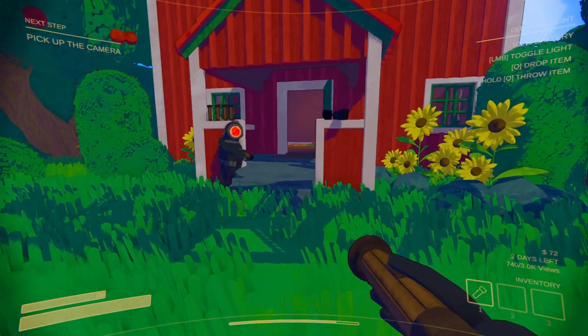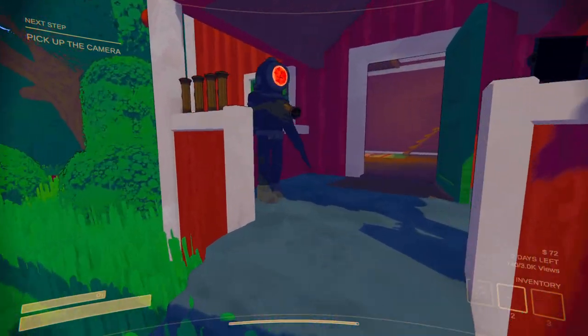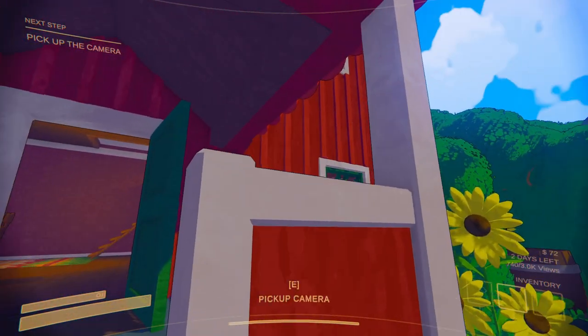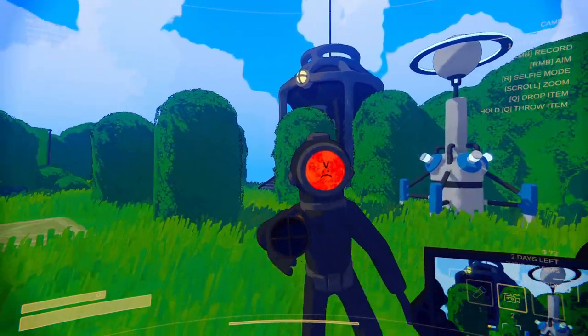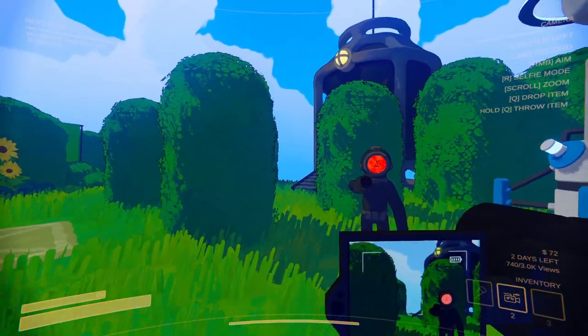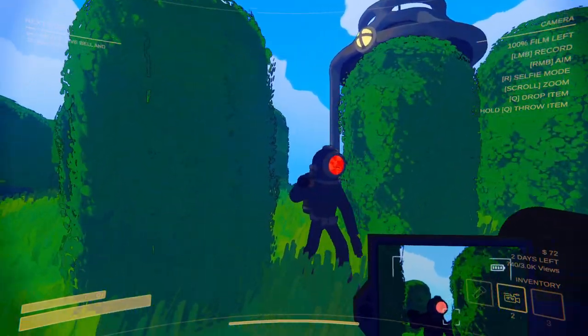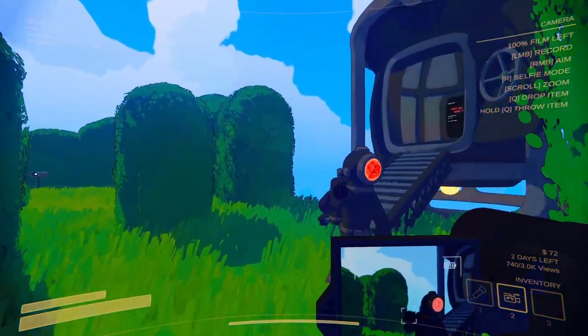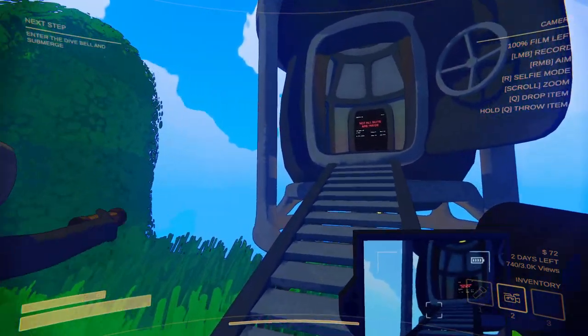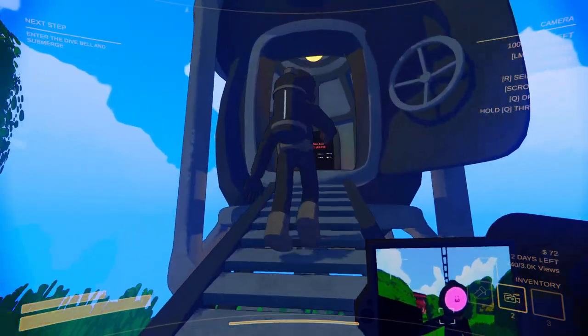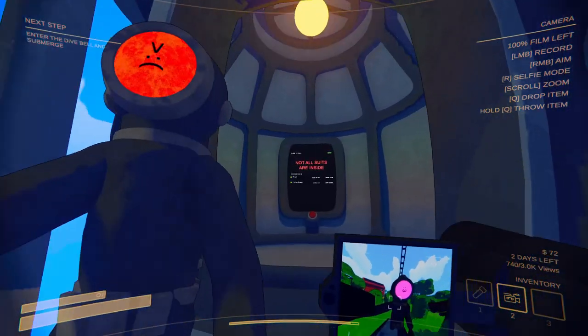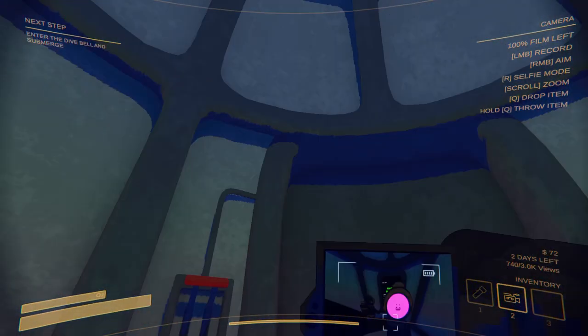Natasha, since you're the resident YouTuber, you can take the camera. Alright, so. So do I have to record you doing something? Or you can record yourself, the selfie mode. Oh, oh yeah. Let's go.